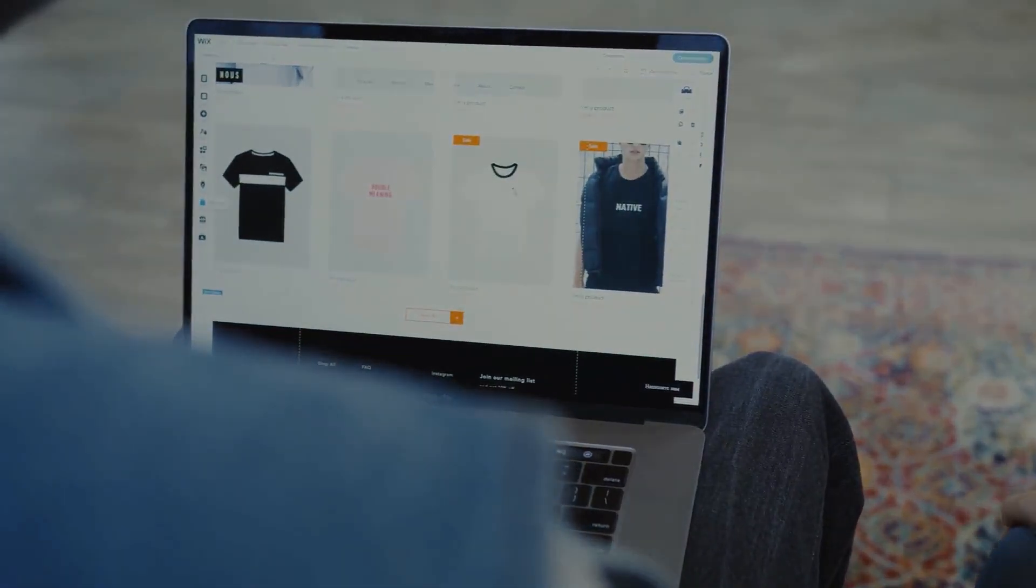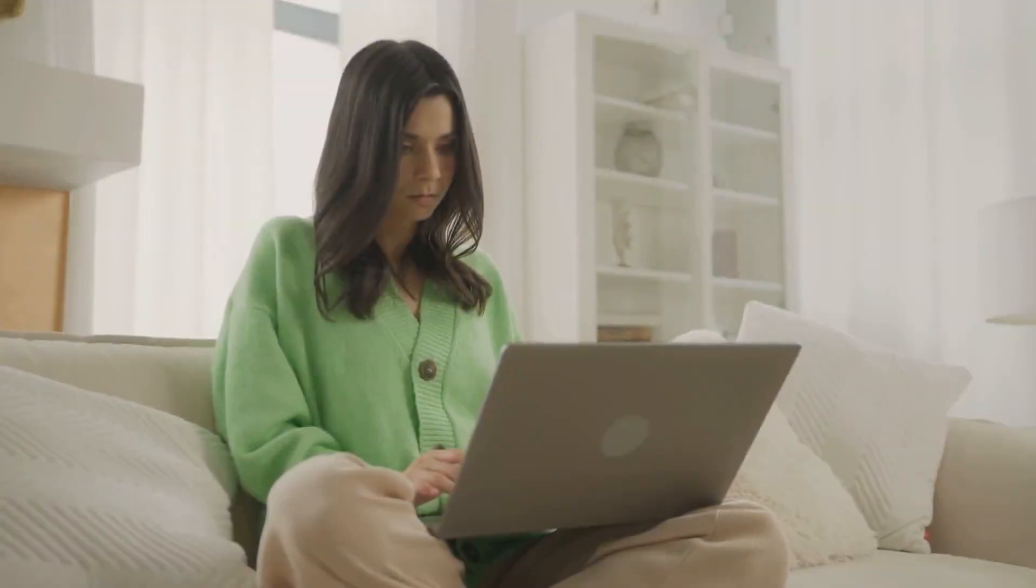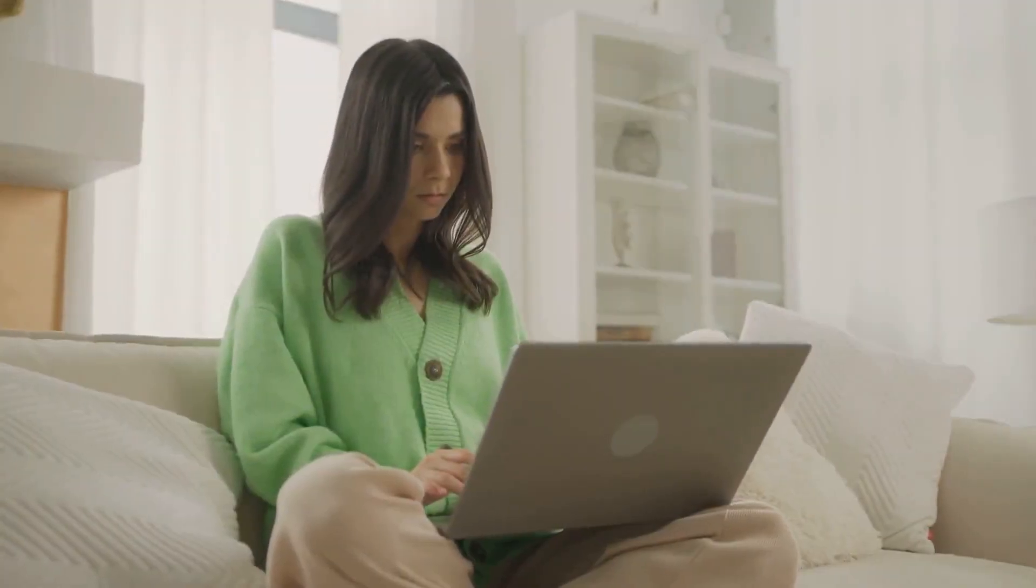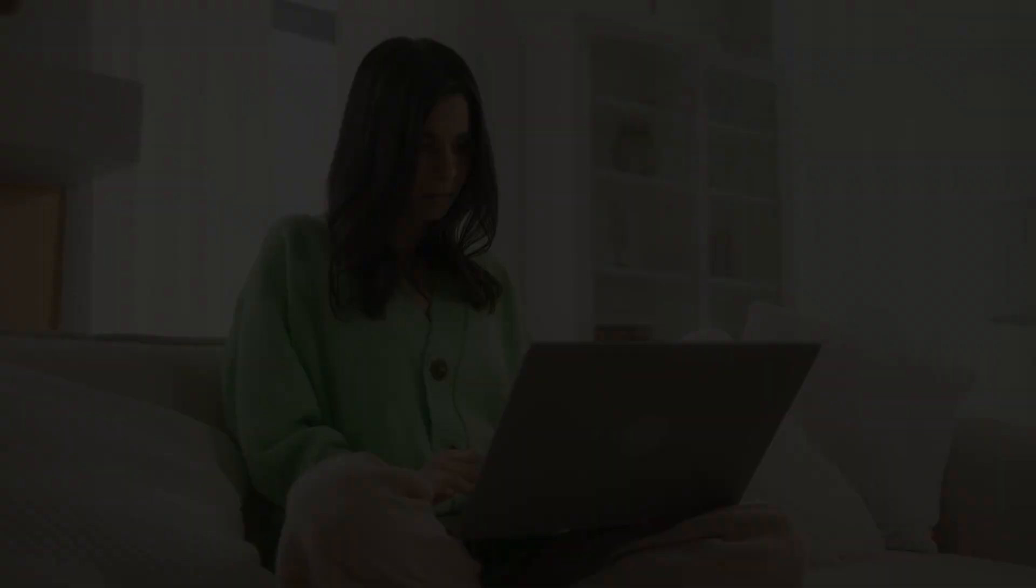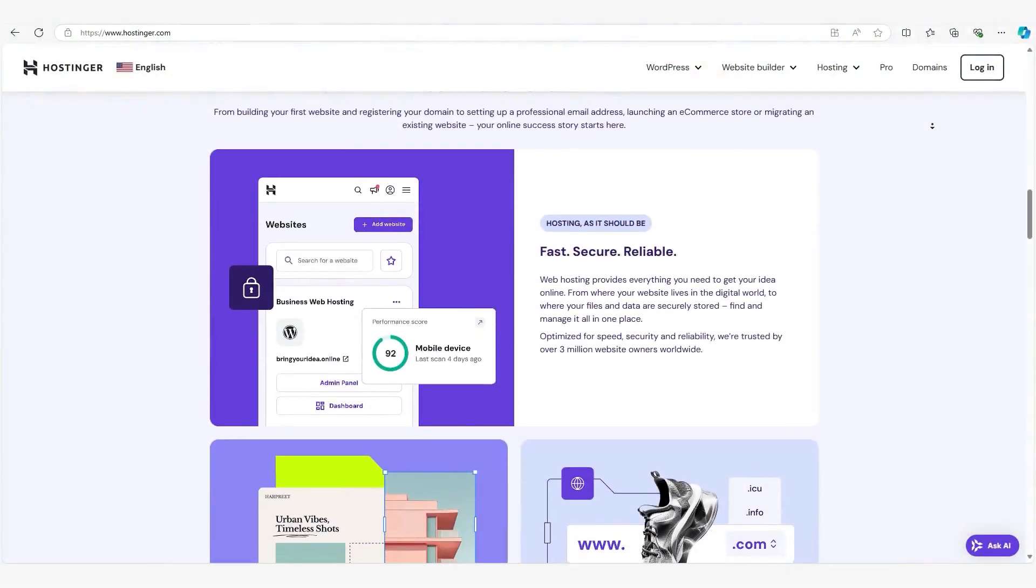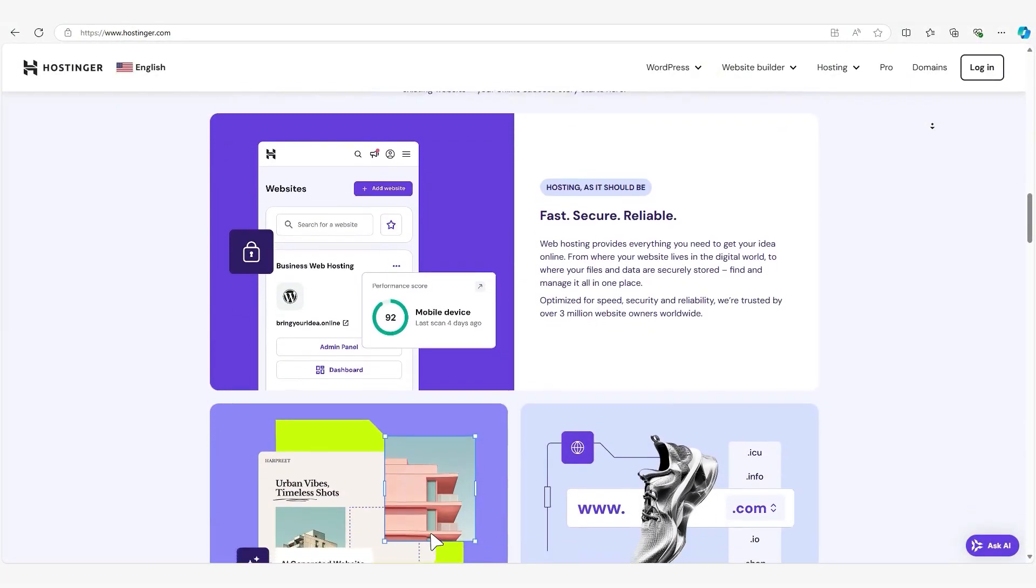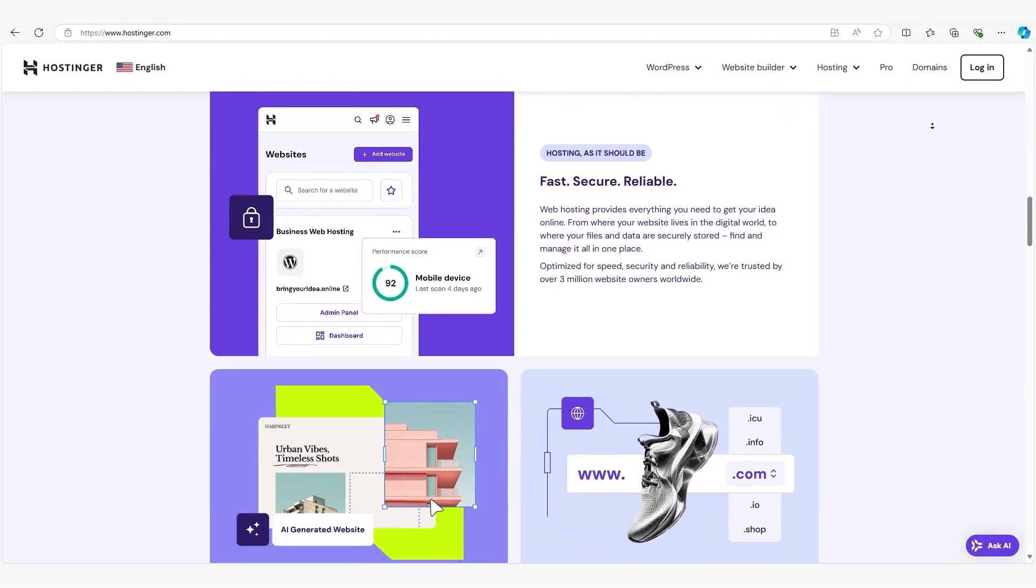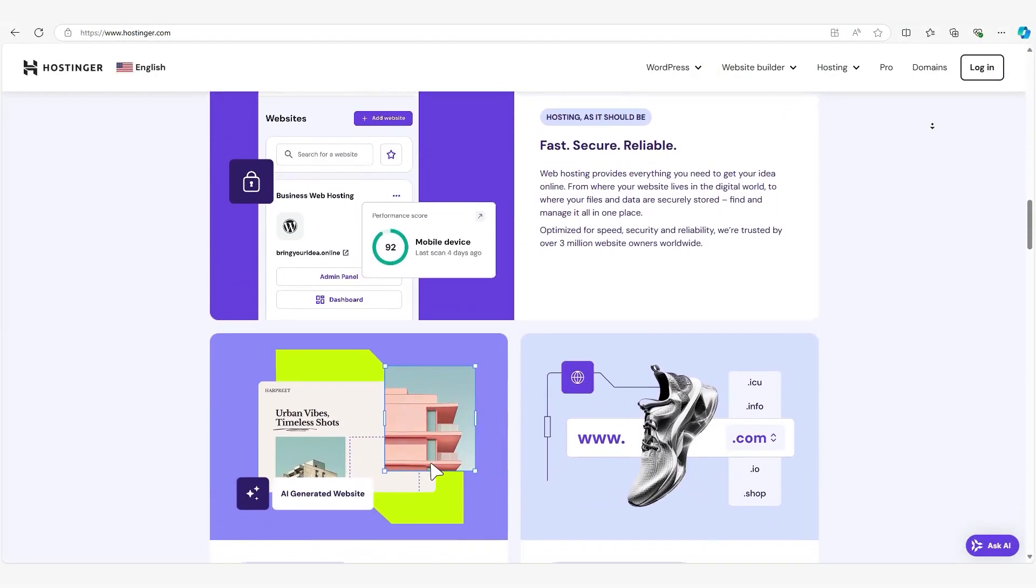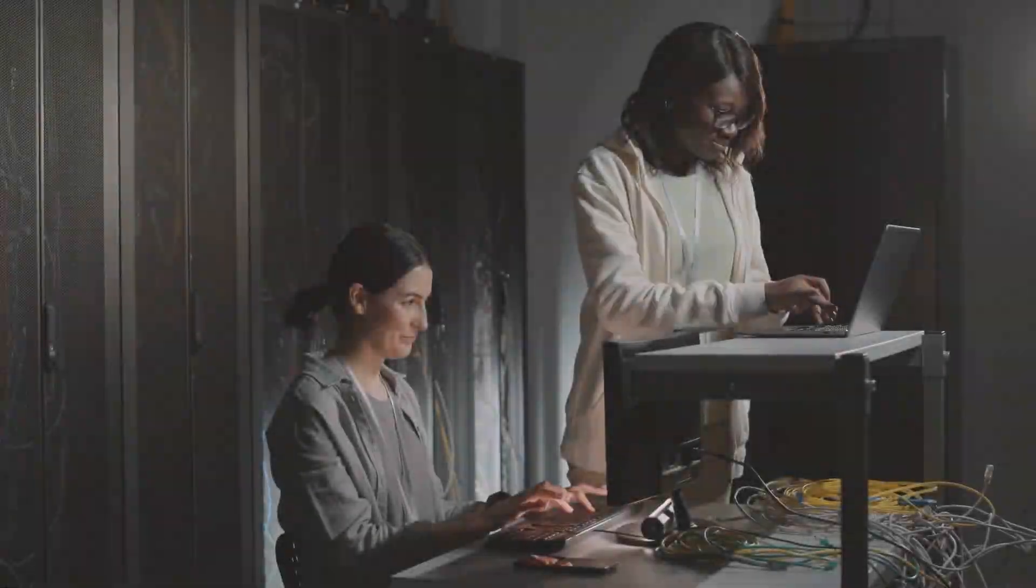By the end of this, you'll know exactly which hosting option, shared hosting or VPS hosting, is the right fit for you. You'll also find a deal involving one of my favorite hosting providers, so if you want your site hosted for less, stick around.